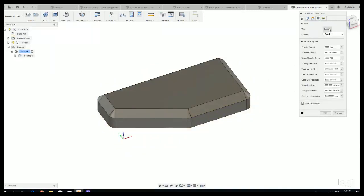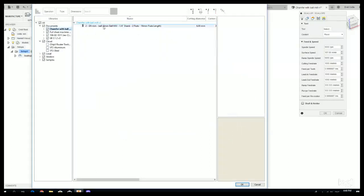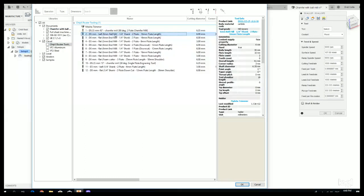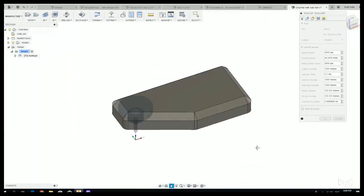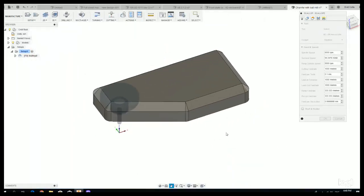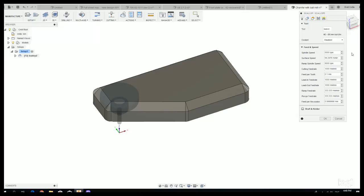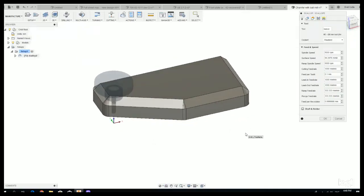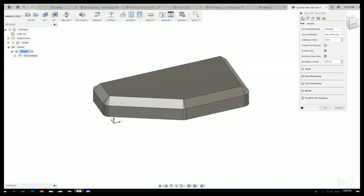So I'm just going to click on Scallop. Now first thing that I'm going to do is I'm going to come up to tool here. I'm going to select my ChipX tool library and I'm just going to select a 6mm ball mill. Now I'm just going to press OK. Now I'm not really going to get into feeds and speeds in this video. I hope to do that again in a future video. But today I just wanted to demonstrate how to achieve this chamfer with a ball mill.